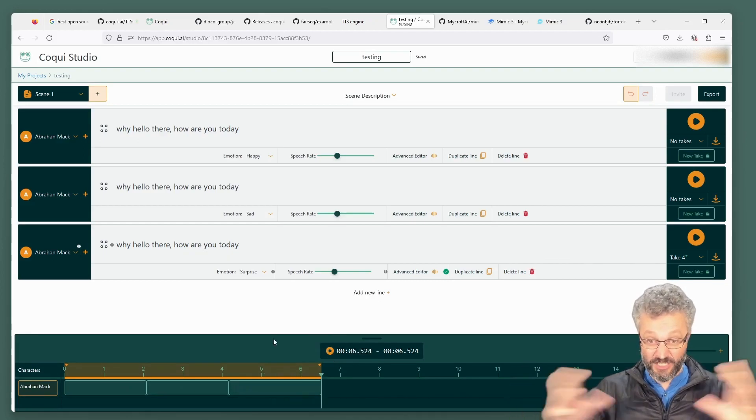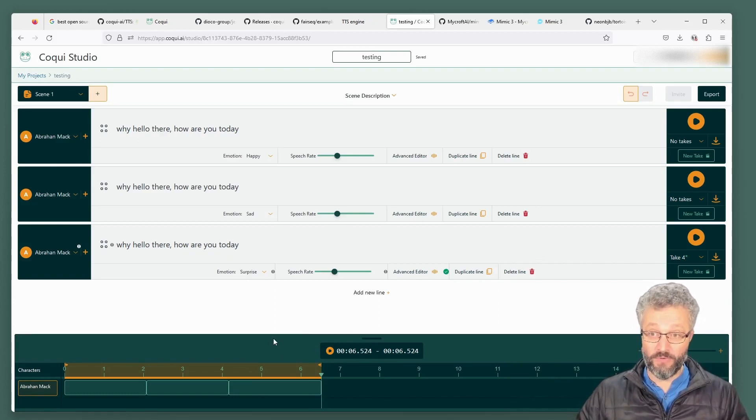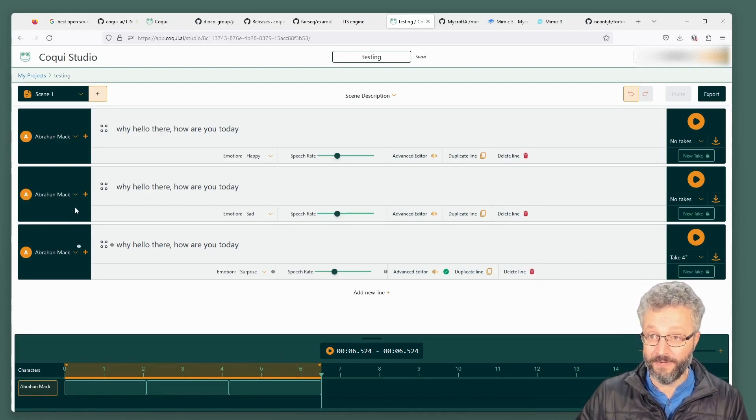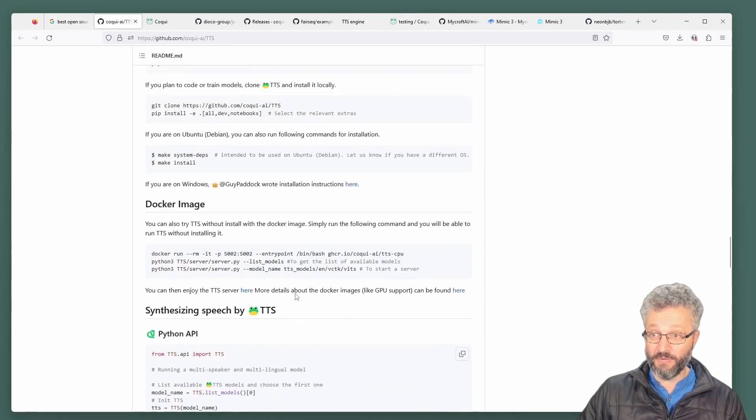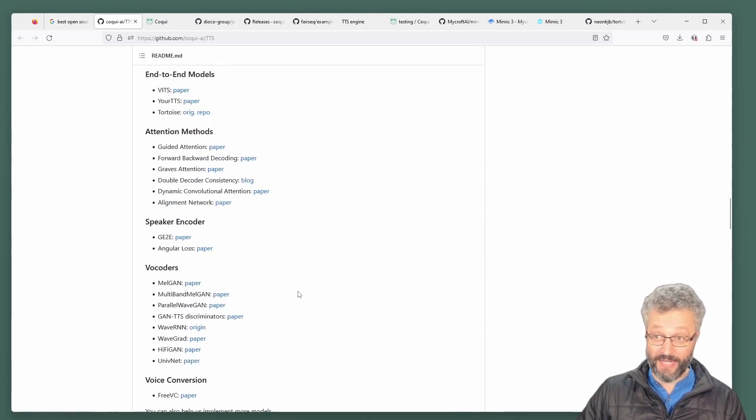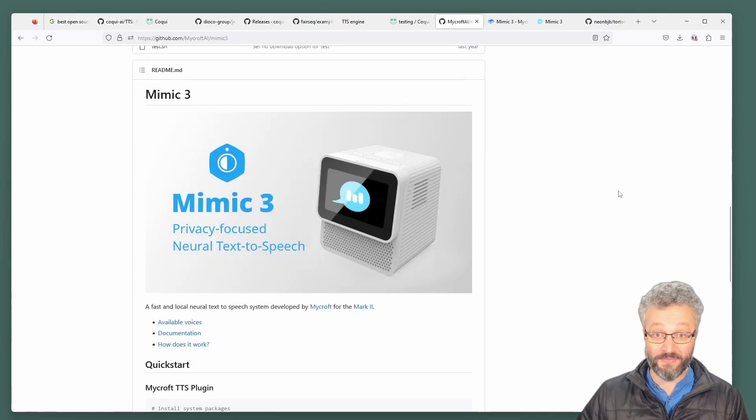You can start to stitch them all together to make scenes and dialogue between multiple characters, et cetera. All of that built on top of this library, which you can download and start to mess with. So all right, next project.